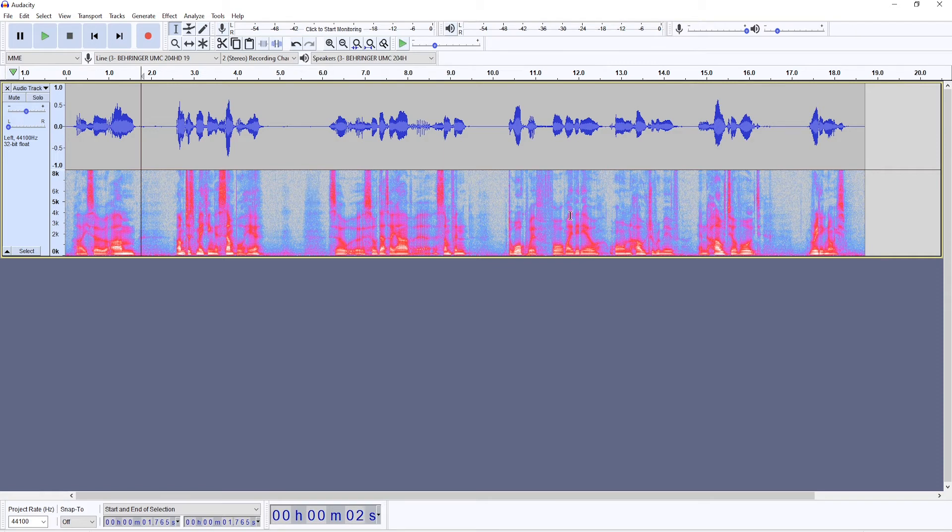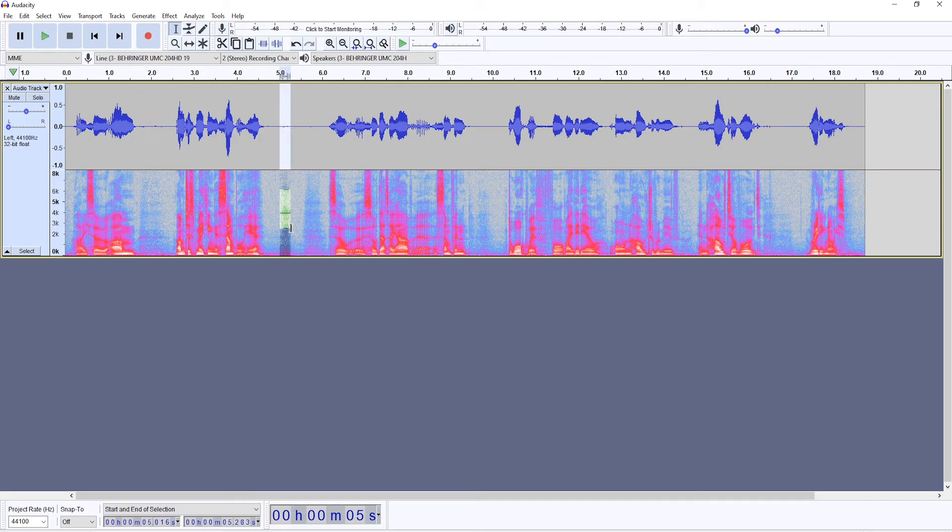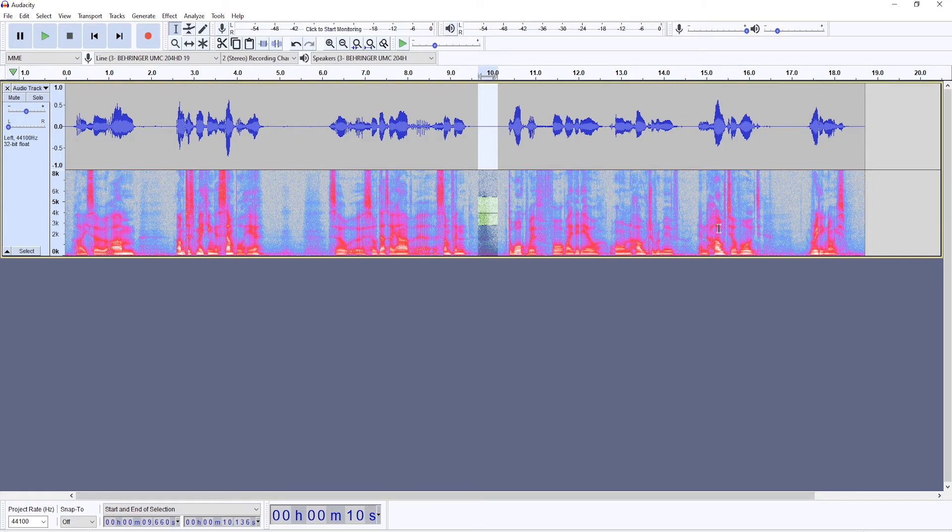So this recording here I've made previously has a lot of breaths right here, here, here, here as well, and probably here and here.